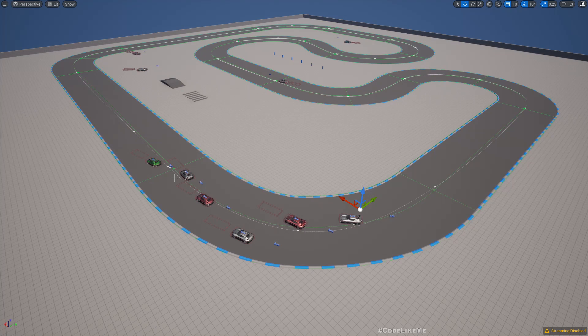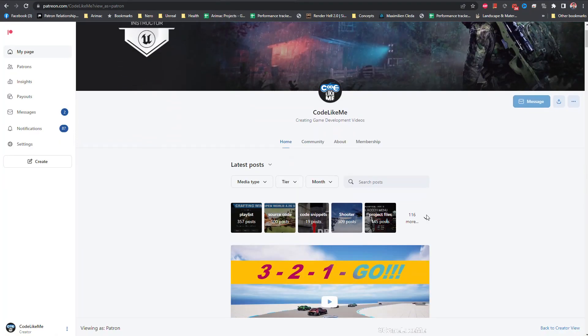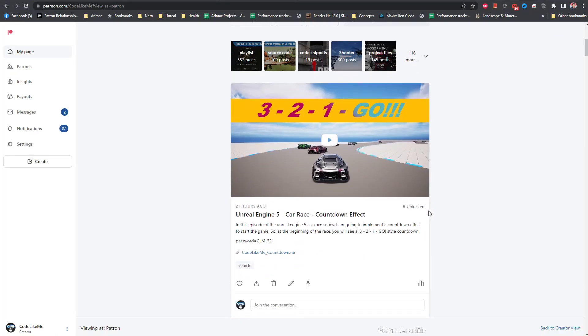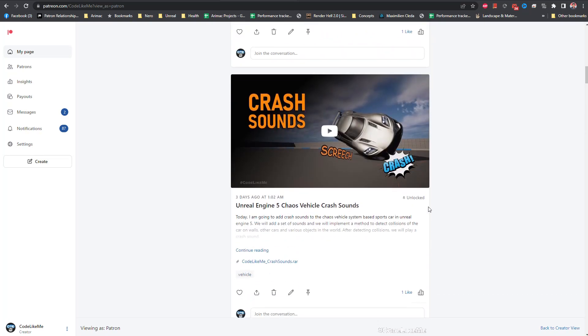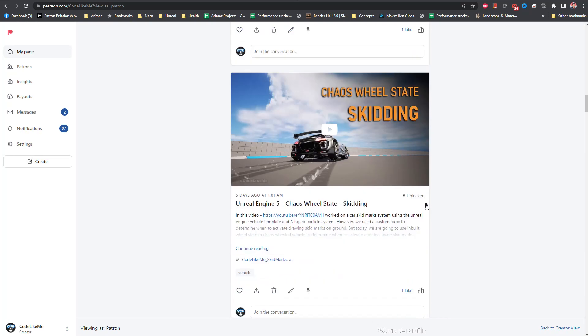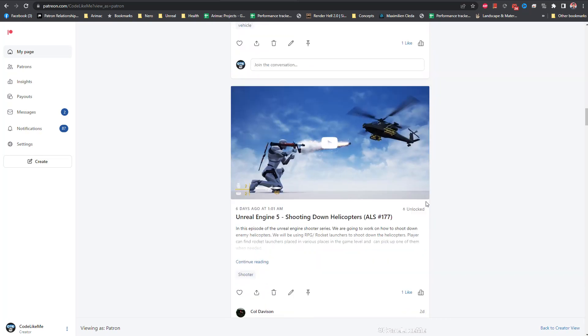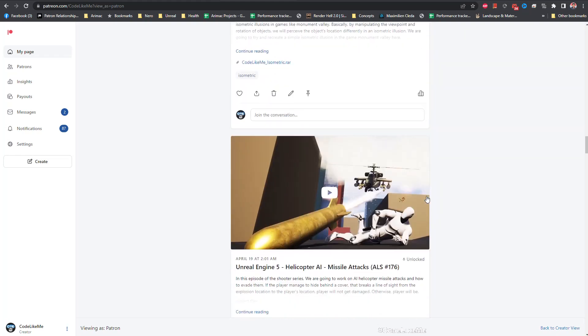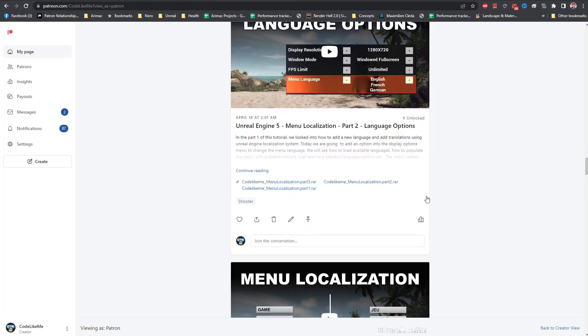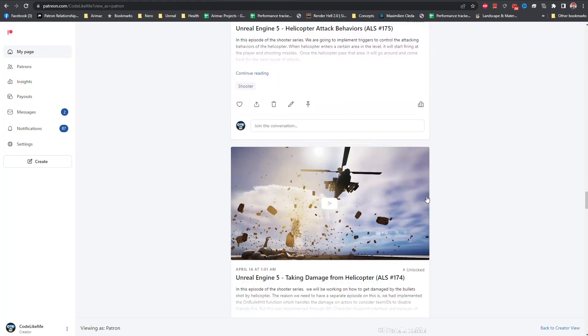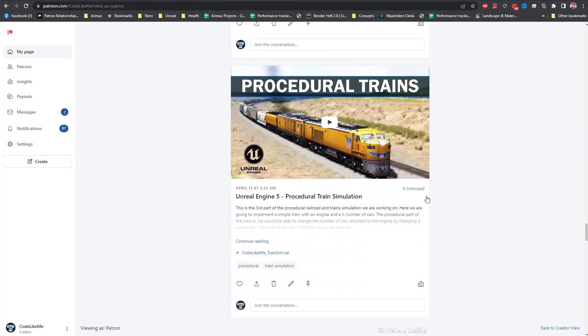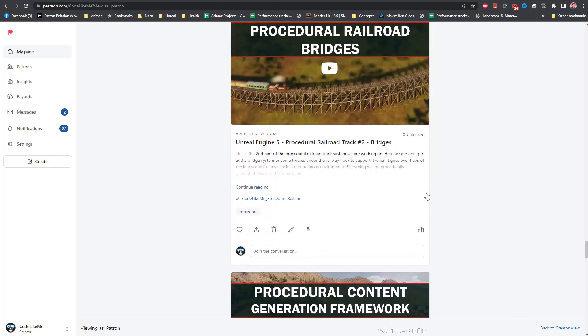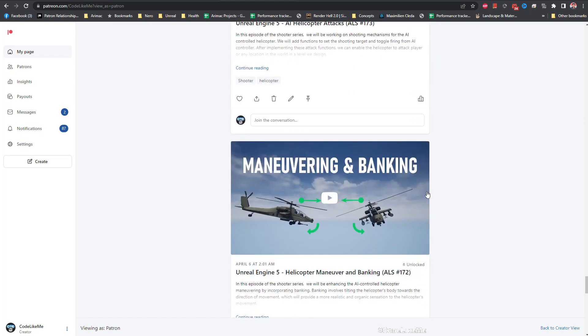So thanks for watching. As always, project files will be available for download in the Patreon page. Link would be in the description below. And if you'd like to support my work, you can get the membership of the Patreon club. See you in another episode. Goodbye.